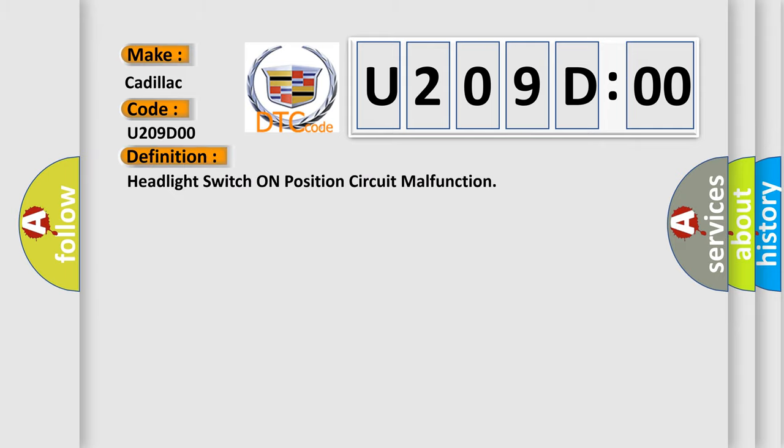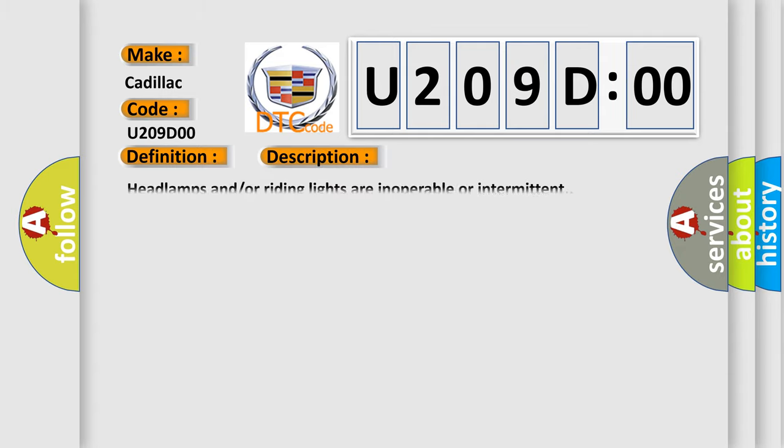The basic definition is: headlight switch on position circuit malfunction. And now this is a short description of this DTC code. Headlamps and/or writing lights are inoperable or intermittent.